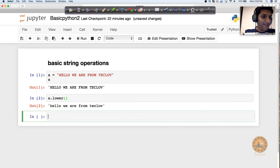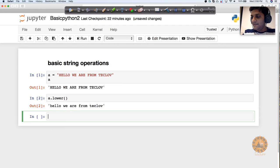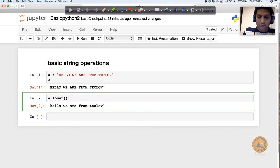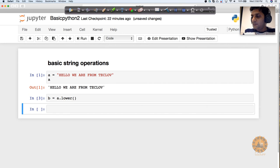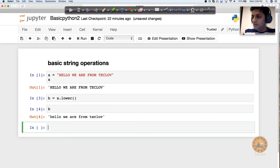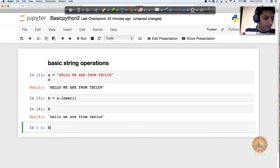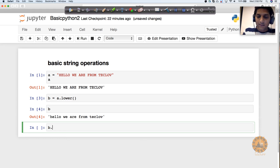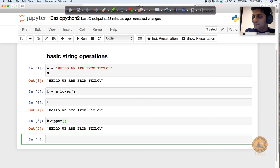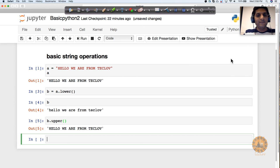Similar thing you can perform with uppercase. I can save this into B. If I print B, this is going to be lowercase. I want to convert it to uppercase, so I can say b.upper() and this is going to return everything in caps.